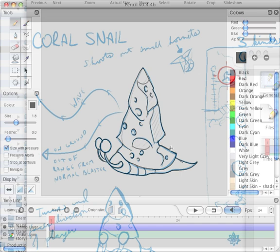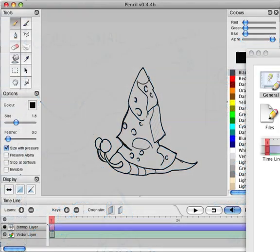sometimes the costs are kind of prohibitive when you're trying to work with limited budgets and whatnot. So, all right, so there we have, we have the initial drawing at this point.